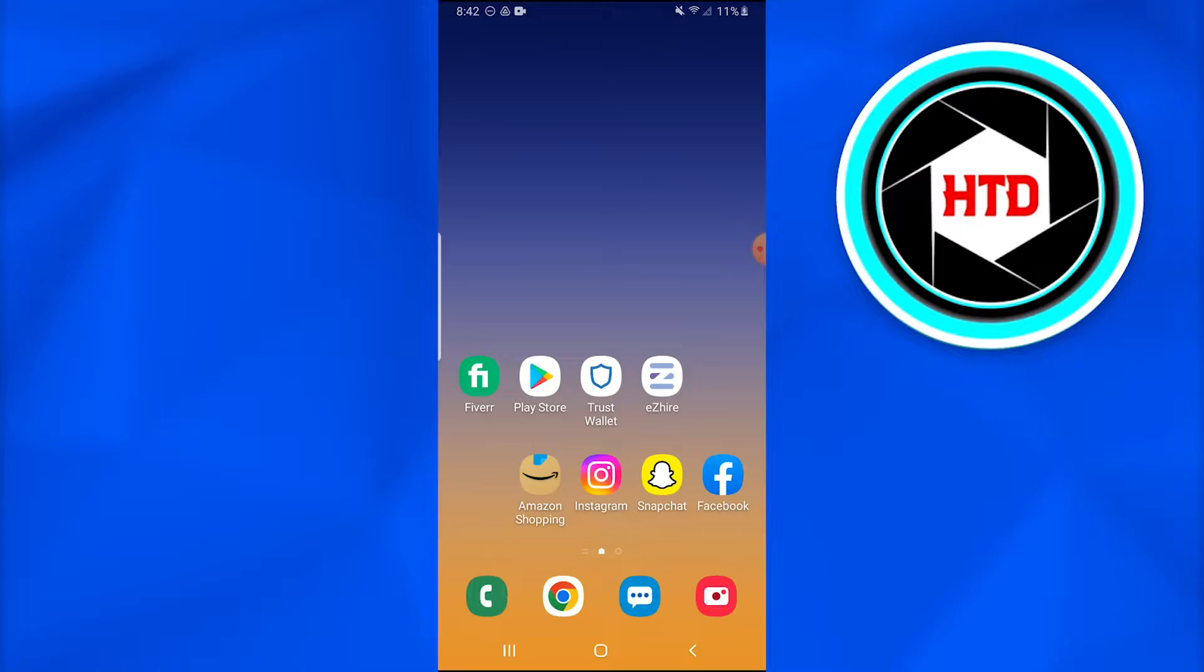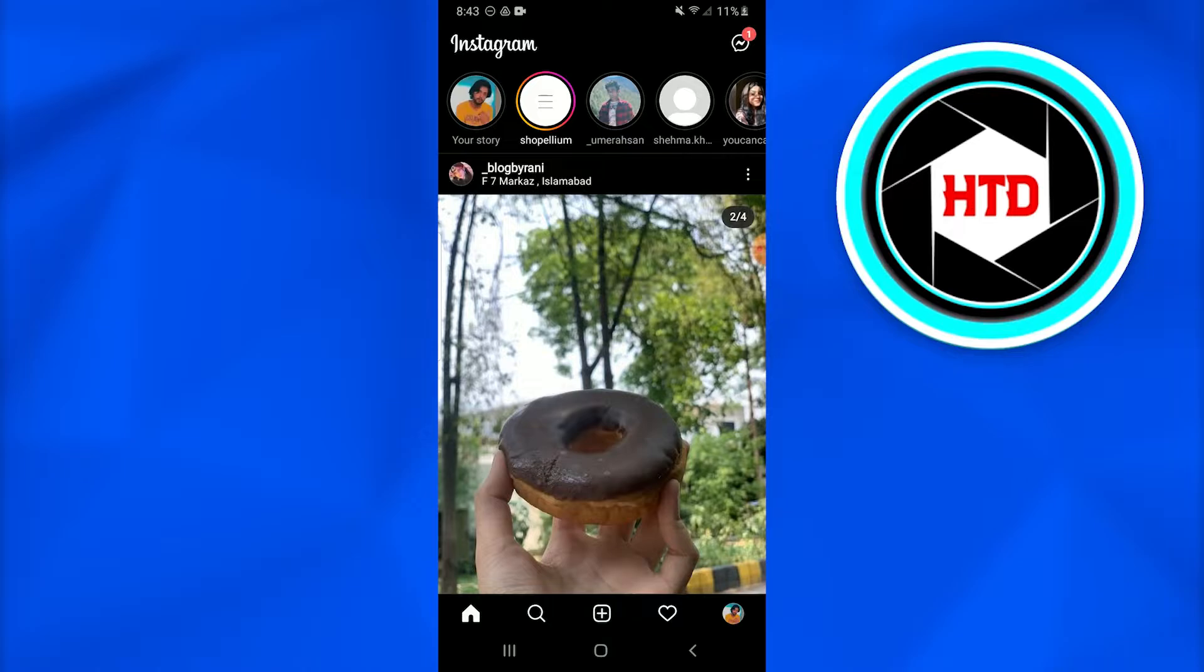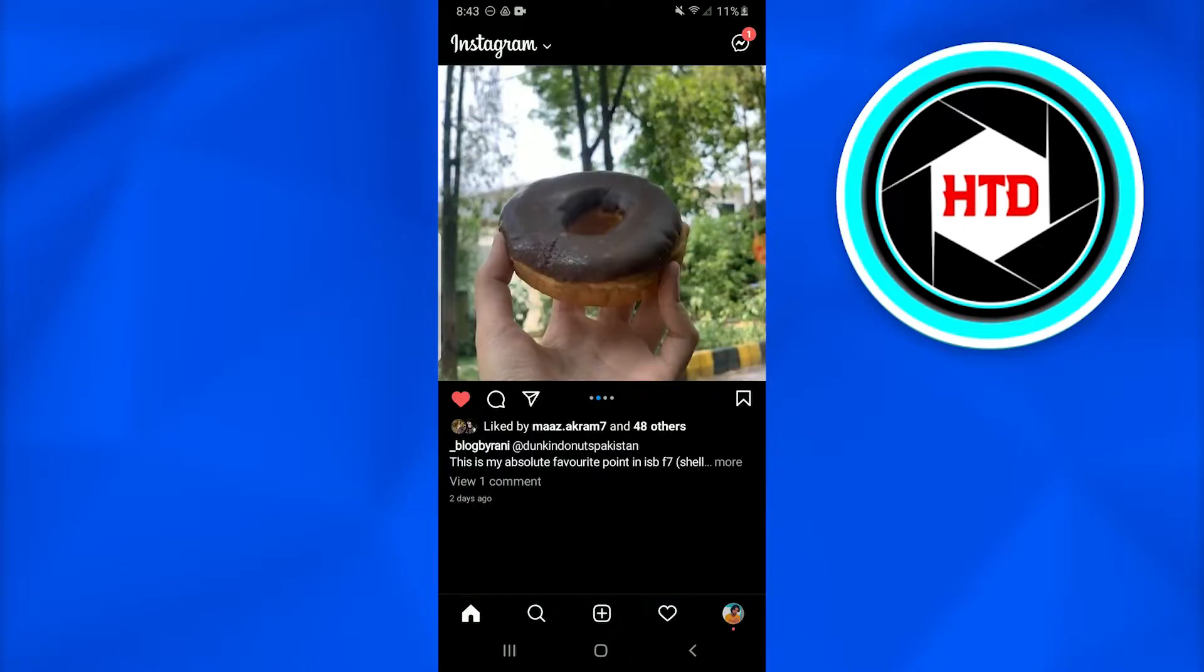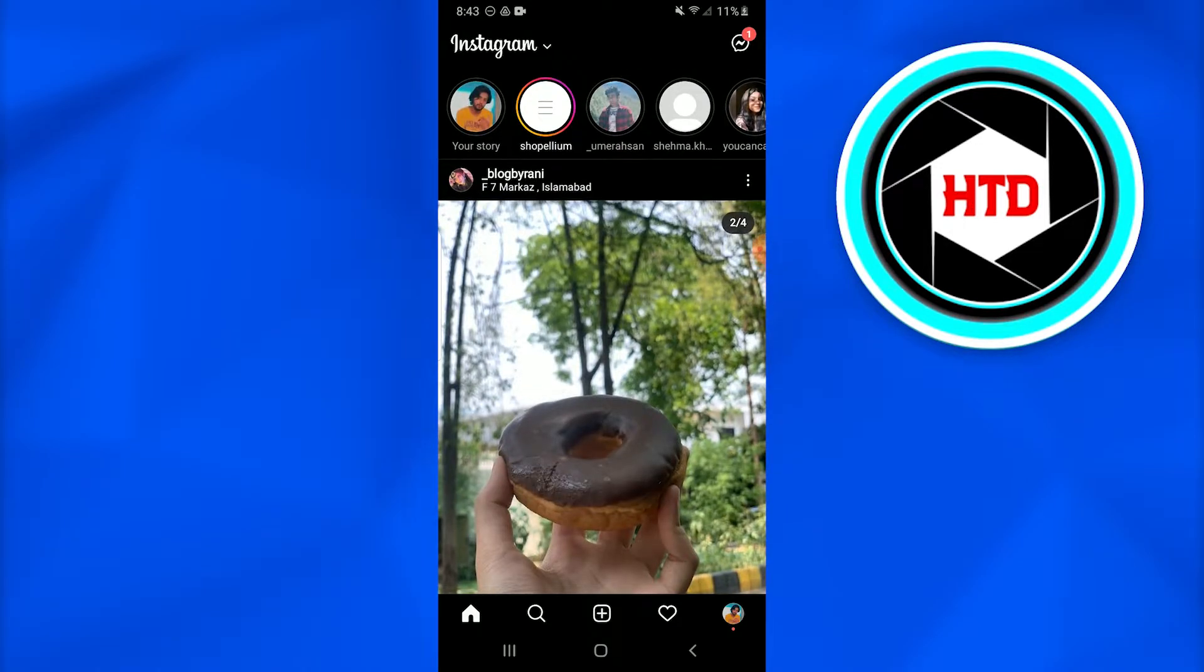Open the Instagram application on whichever device you're using, whether it's Samsung or Apple. Once you've tapped on the Instagram option, just log in to your Instagram account.